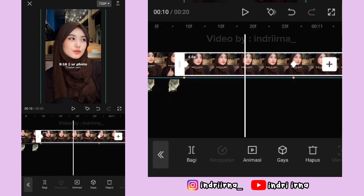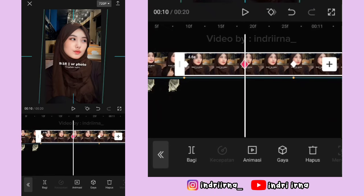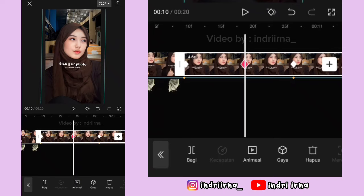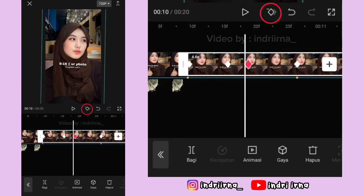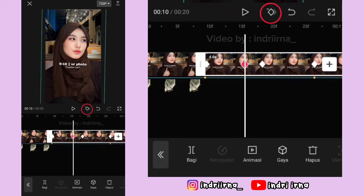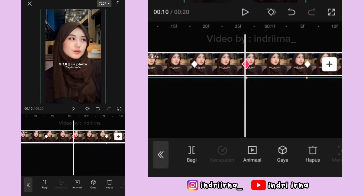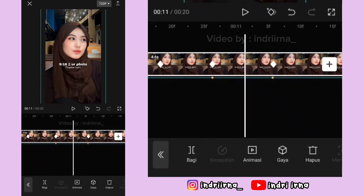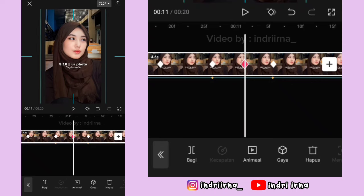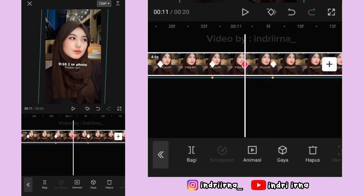Fotonya miringkan ke sebelah kanan dua derajat. Kasih keyframe sebelah kirinya, keyframe yang di tengah hapus, tambah lagi keyframe di kirinya, hapus. Di antara titik bit kedua dan ketiga, di tengahnya kasih keyframe, fotonya miringkan ke sebelah kanan dua derajat.